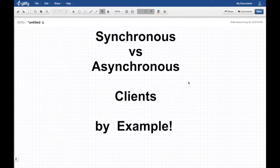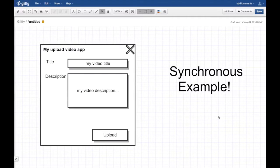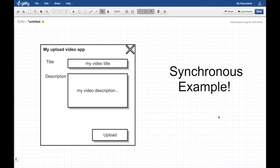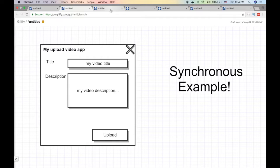There are advantages and disadvantages to both, which we'll explain shortly. Let's start with a synchronous example. I'll use YouTube as a good example. A web or desktop application uploads a video — you specify the title, description, browse for your MP4 file, and hit upload. Let's say this is written in a synchronous way.